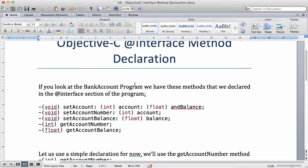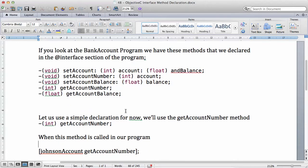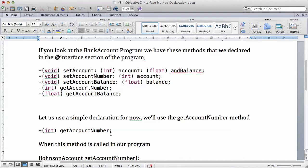So if you look at the bank account program, we have these methods that we have declared in the interface section of the program. We have the set account, the set account number, the set account balance, the get account number, the get account balance, and all these methods. And later on I had the details method. So let us use a simple declaration for now — we'll use the get account number method.